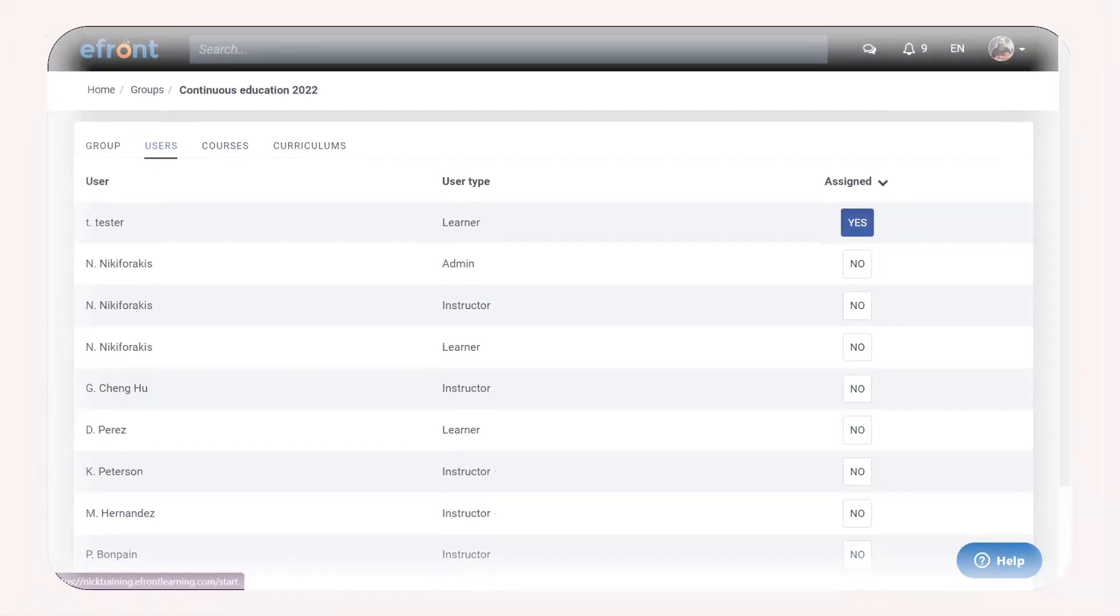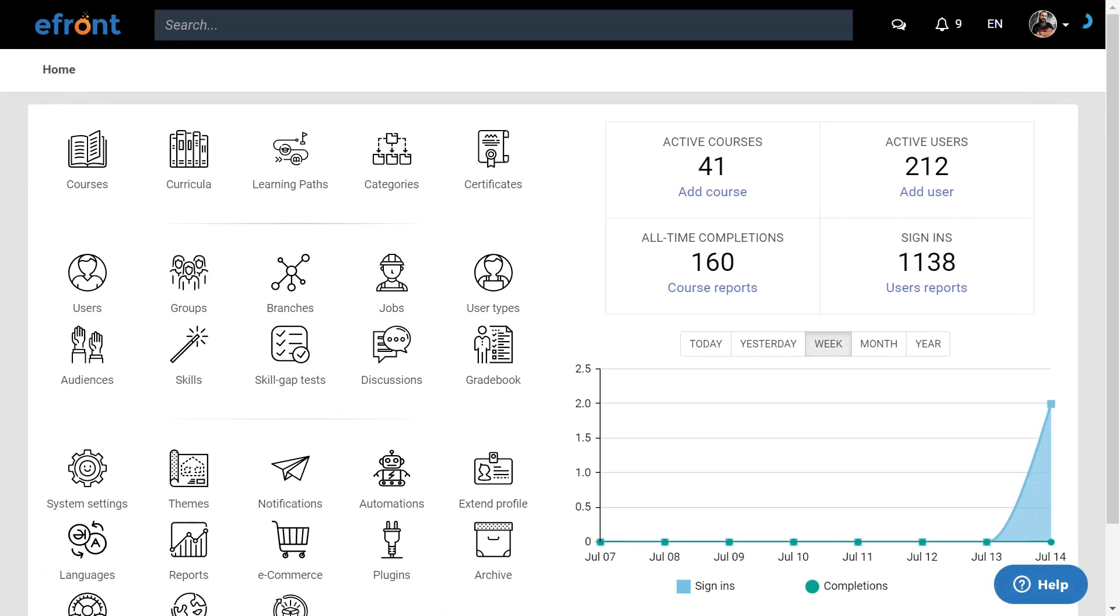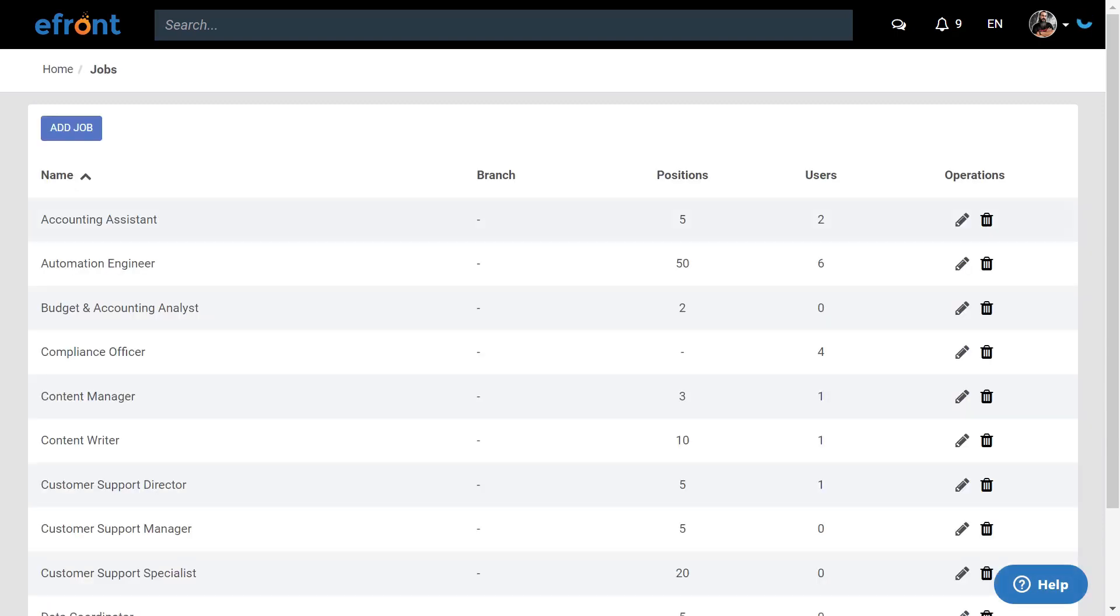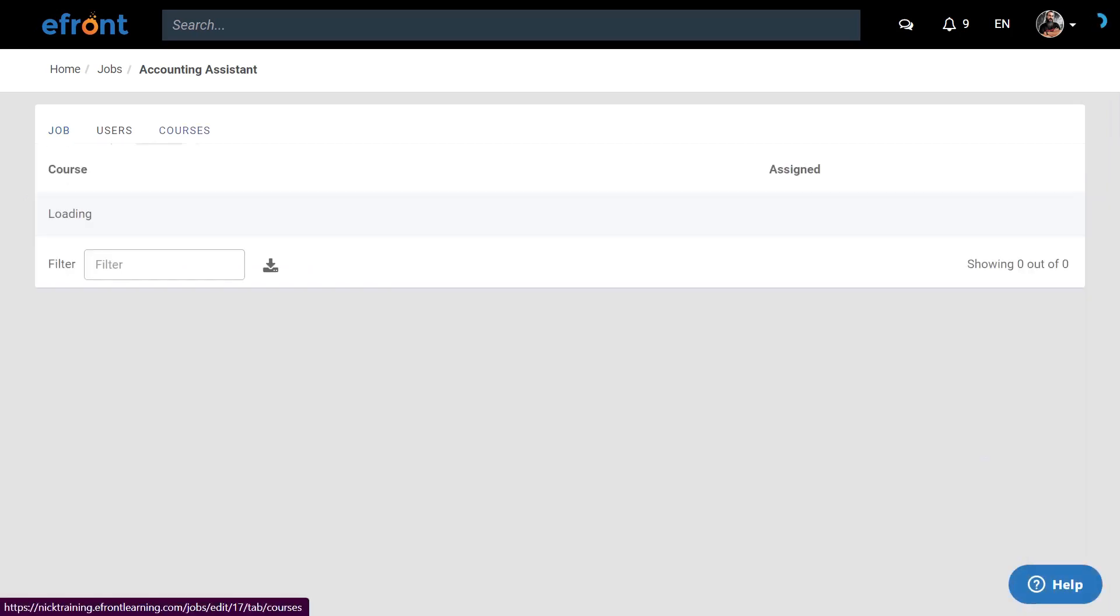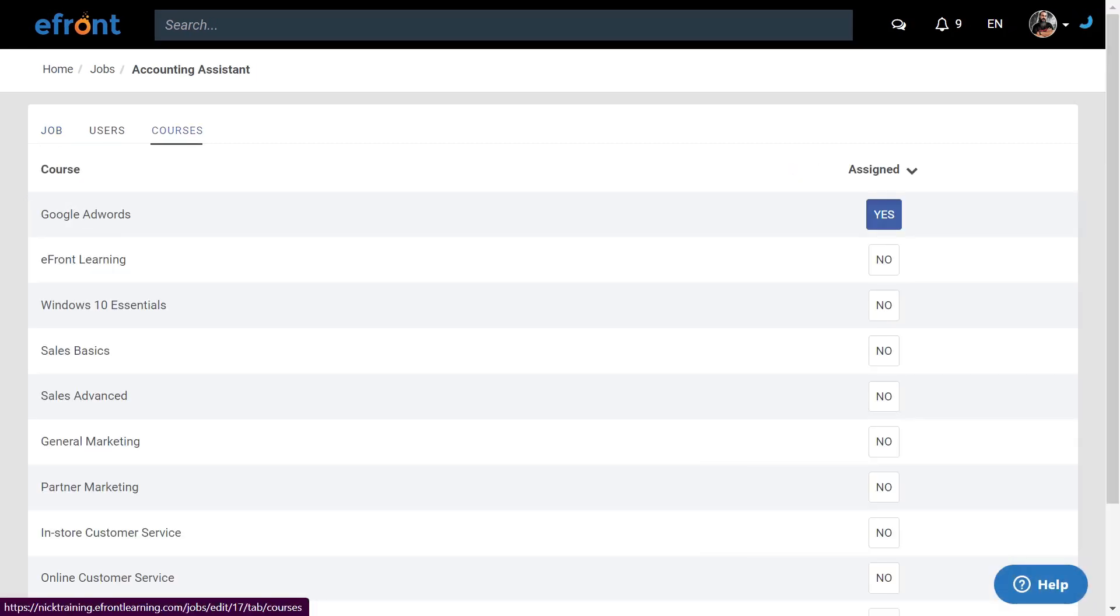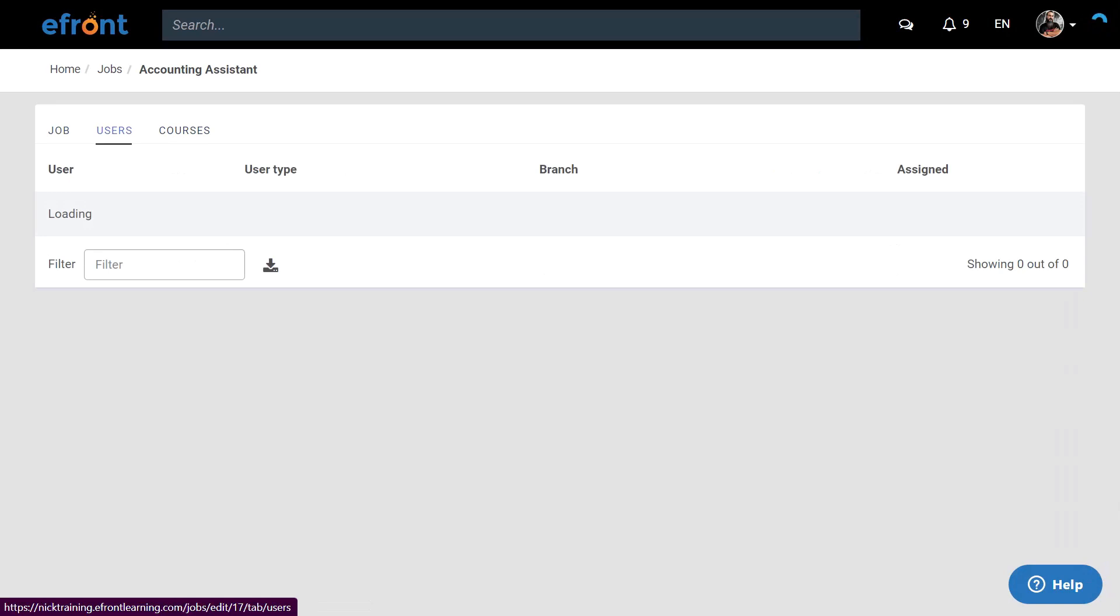Do you want the functionality of groups but you want automatic course enrollment? Jobs are here! Build a training program for your users around their specific role. Jobs are like dynamic groups. You add the courses first and the users that are added to the job will automatically pick up the courses. Unlike groups, you cannot add curricula to jobs.